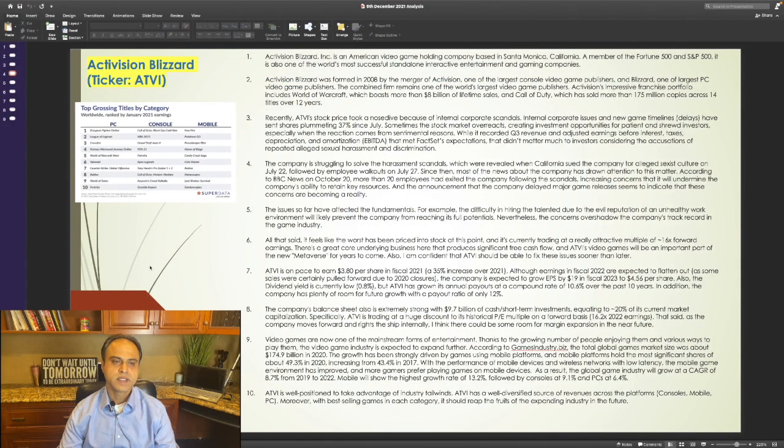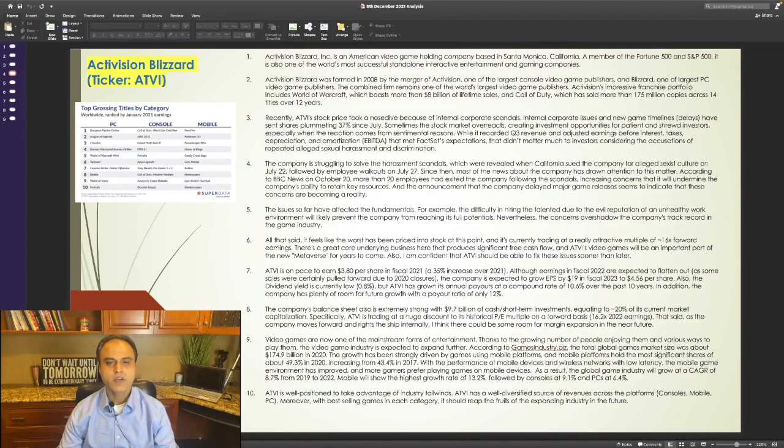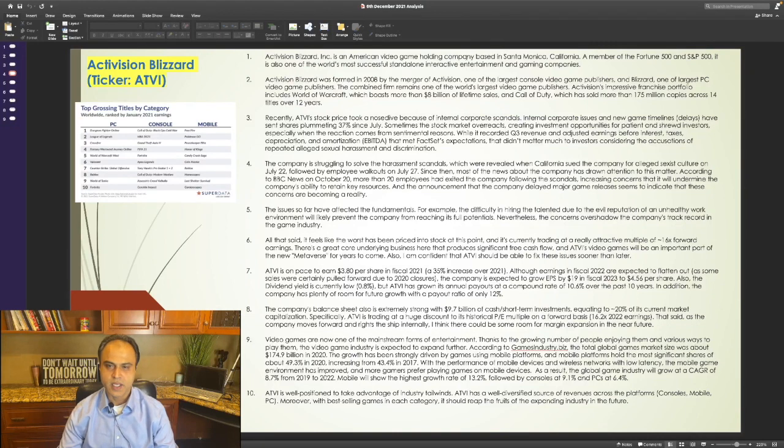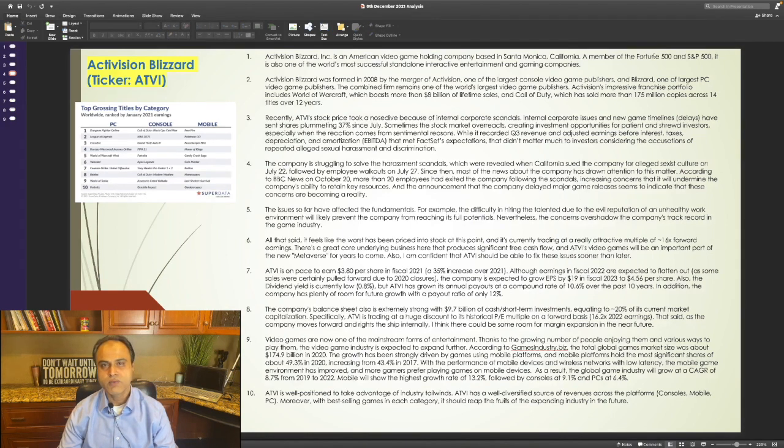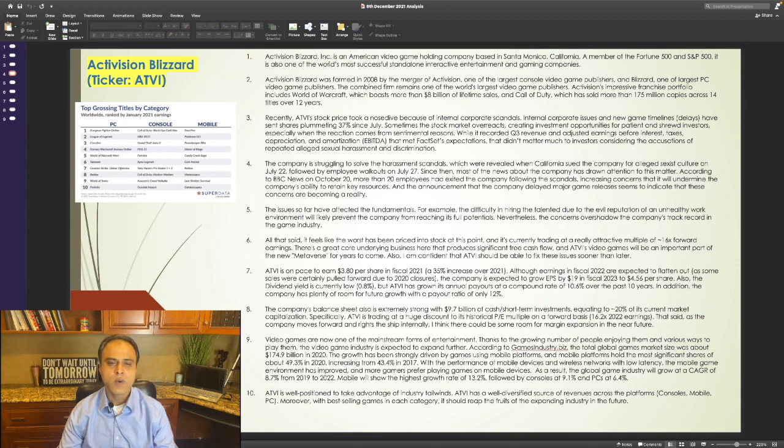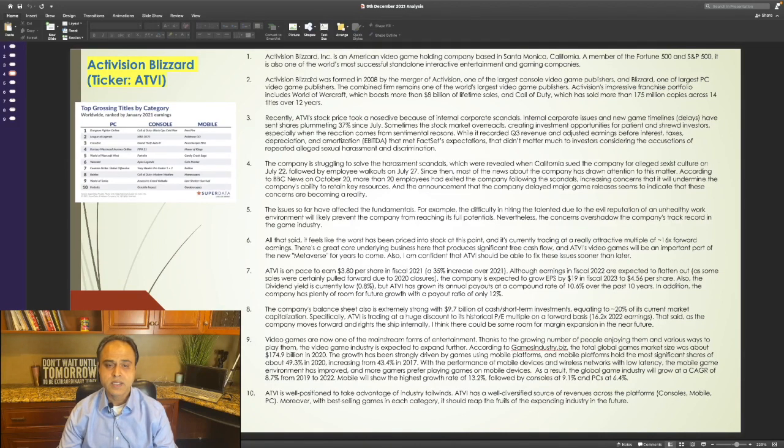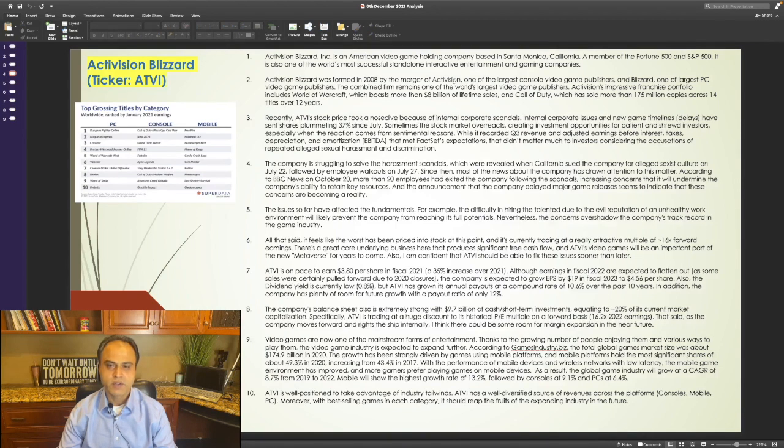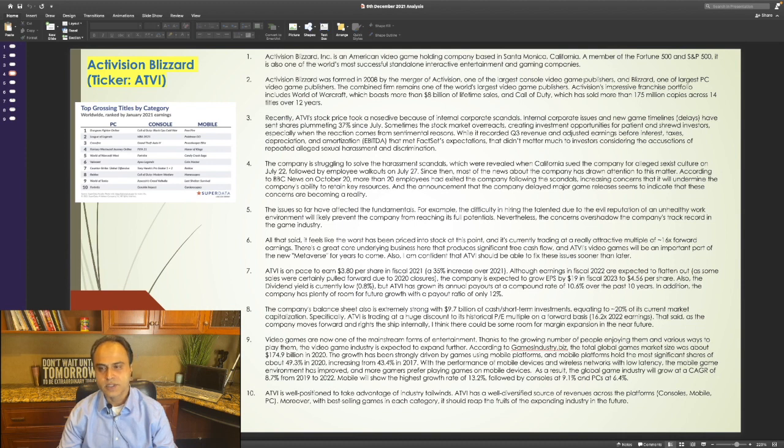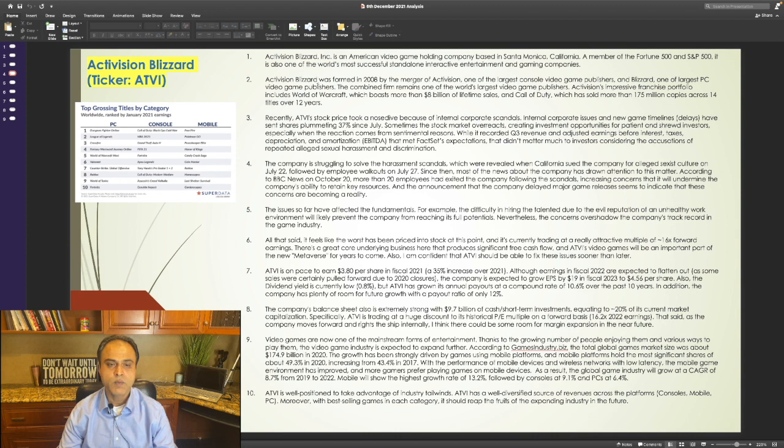Activision Blizzard, ticker ATVI. Activision Blizzard is an American video game holding company based in Santa Monica, California. A member of the Fortune 500 and S&P 500, it is also one of the world's most successful standalone interactive entertainment and gaming companies. Activision Blizzard was formed in 2008 by the merger of Activision, one of the largest console video game publishers, and Blizzard, one of the largest PC video game publishers.